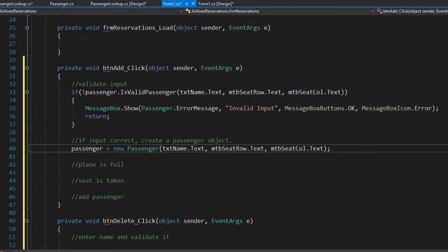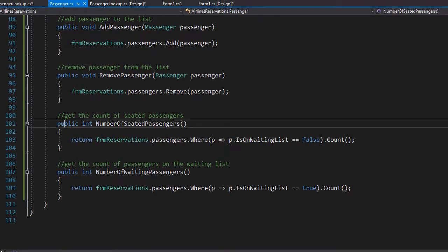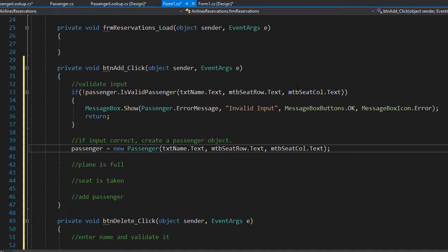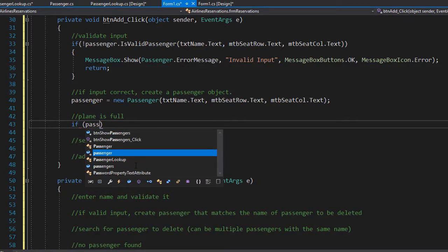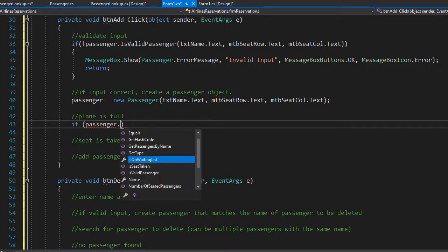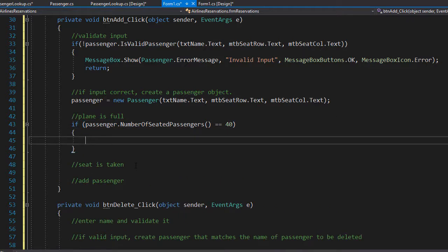Next we check if the plane is full. How do we know if it is full? We have a method in the passenger object that returns the number of seated passengers. Down here we have numberOfSeatedPassengers, and we know that the plane has a capacity of 40 passengers. So if there are 40 seated passengers the plane is full. We do an if statement and call Passenger.NumberOfSeatedPassengers, and if this method returns 40 — the number of seats available — then the plane is full and we display a message box.